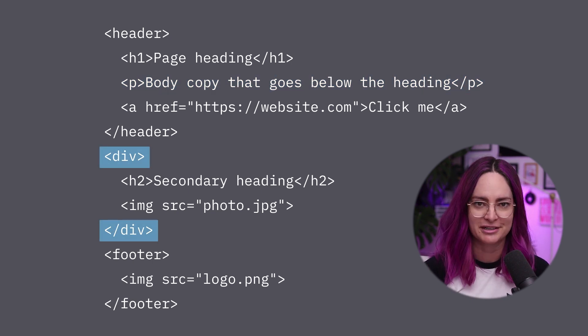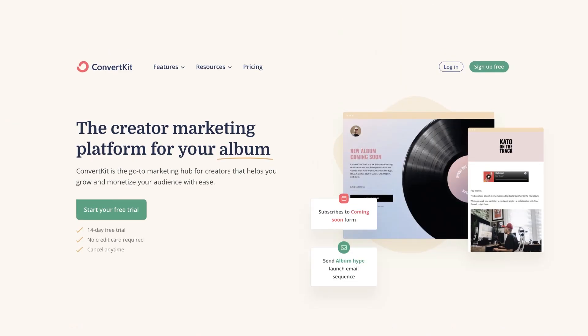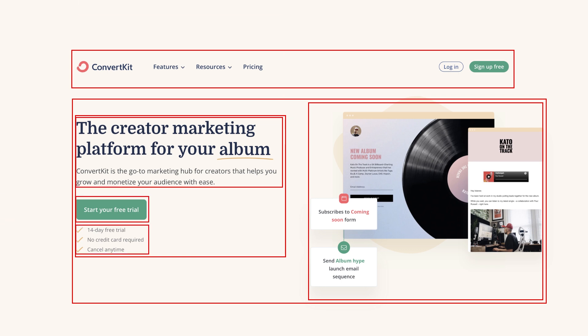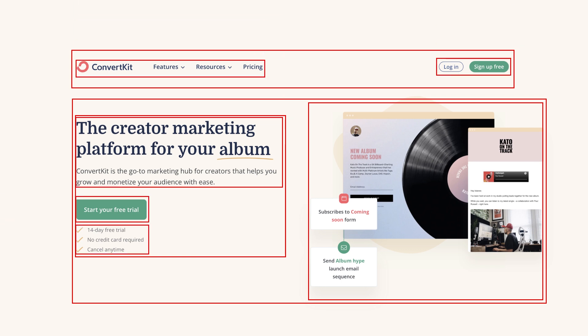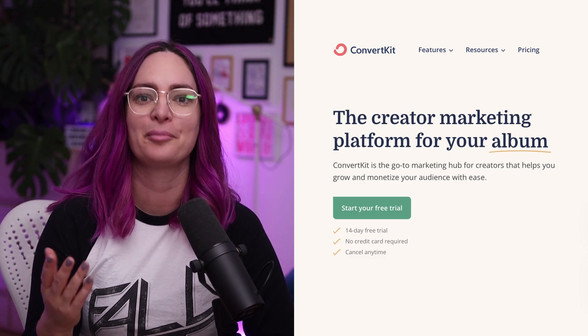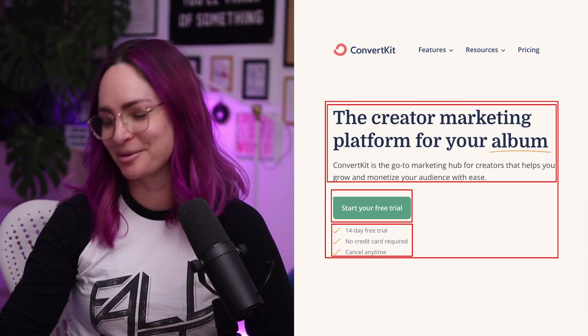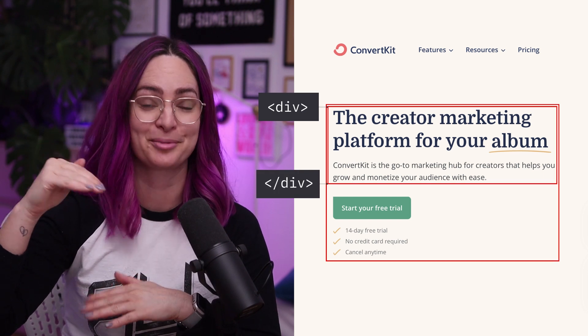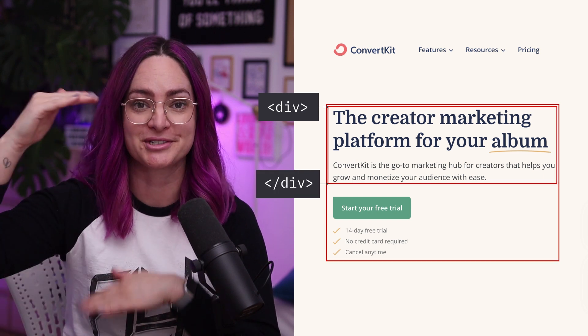The div tag is a very commonly used tag — it's essentially a container for content. When a design is built into a functioning website, we have to think about the underlying structure to figure out which HTML building blocks we need to put in place. This usually means thinking about your designs as a series of boxes. Every piece of content in the design will fit into a box somehow, even if the content is rounded, and every box is created with a set of HTML tags. Often your content ends up being a box inside a box inside a box. That's why it's important to use both the opening and the closing tag, because that's what tells the browser where the box starts and ends.